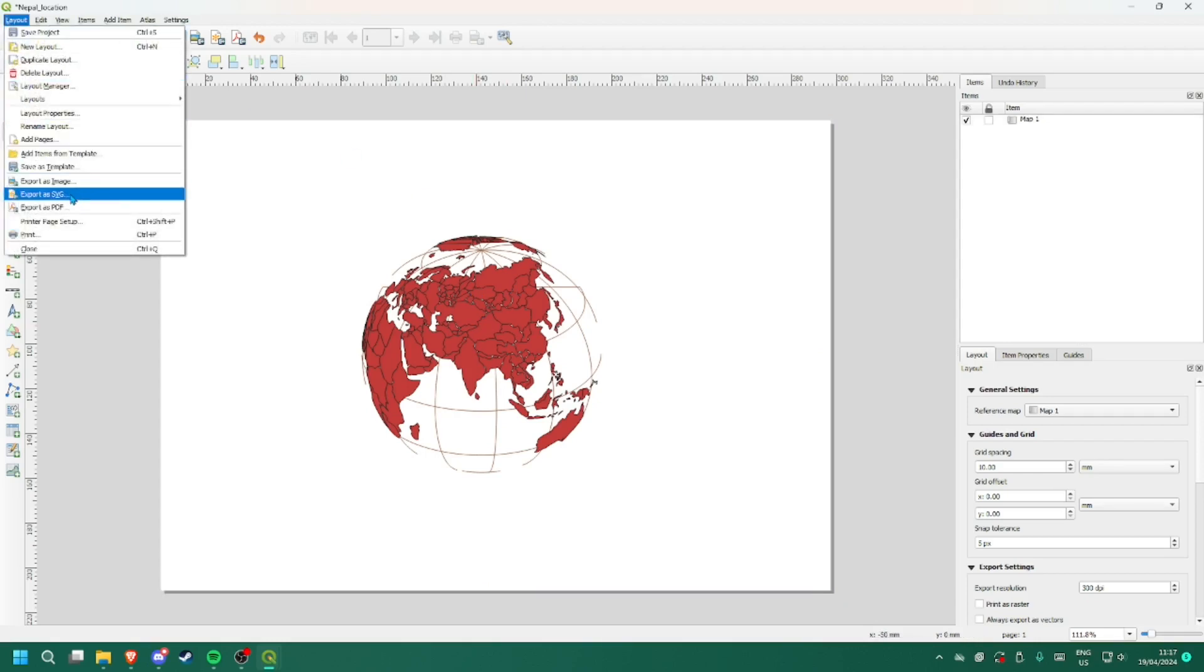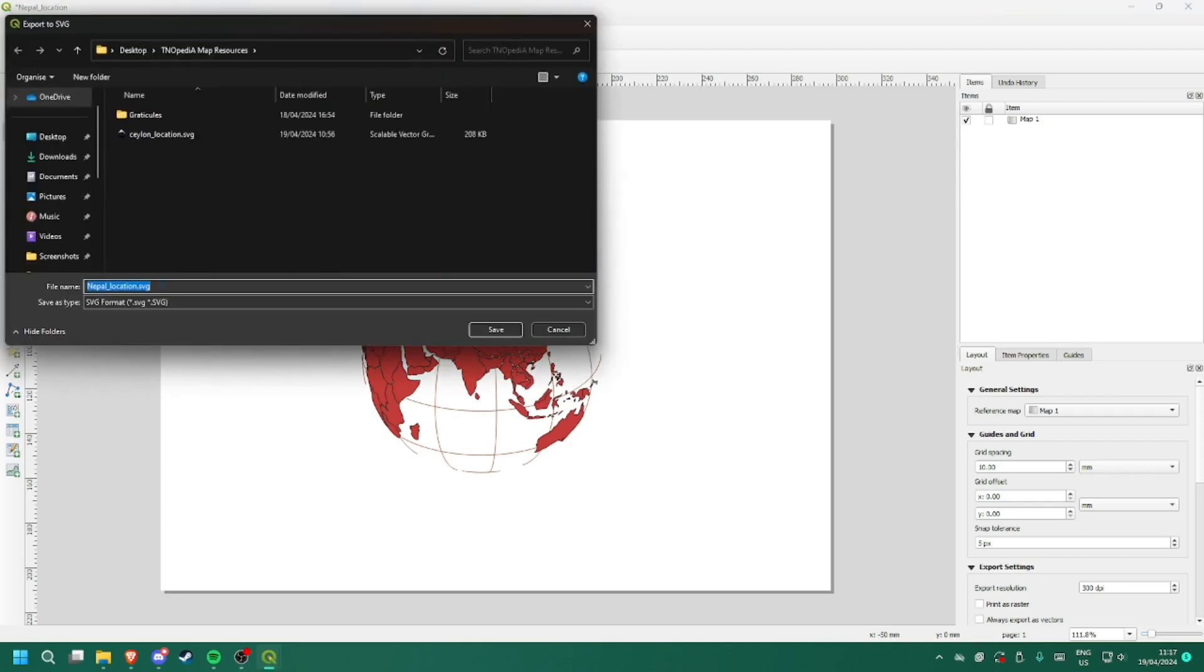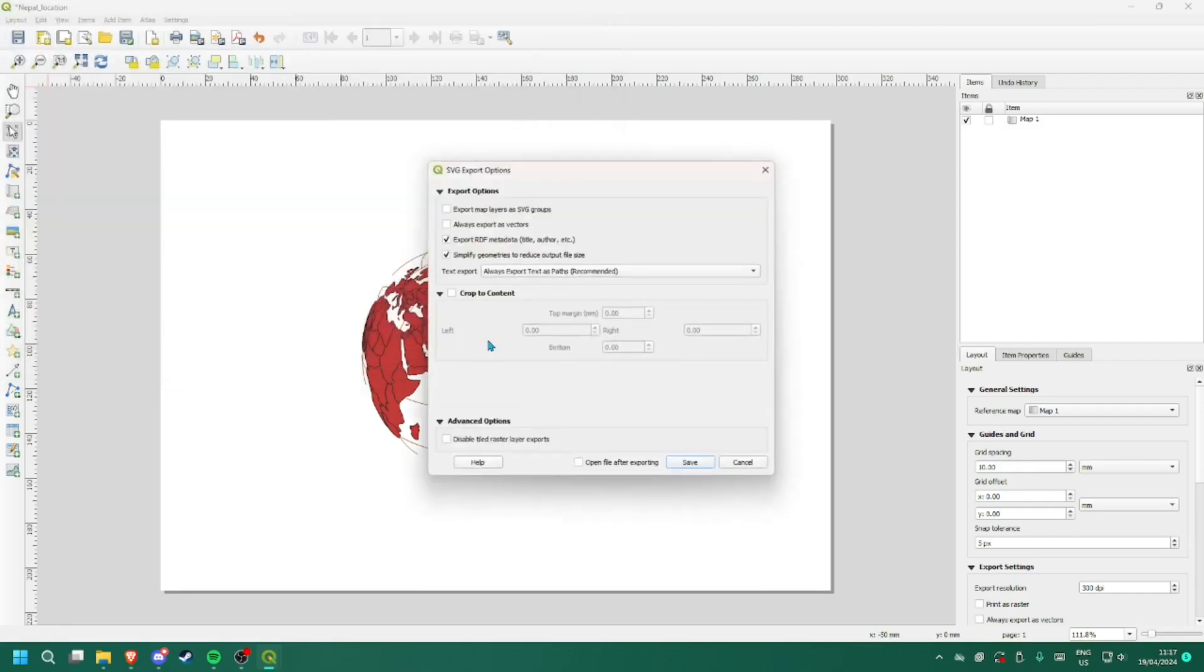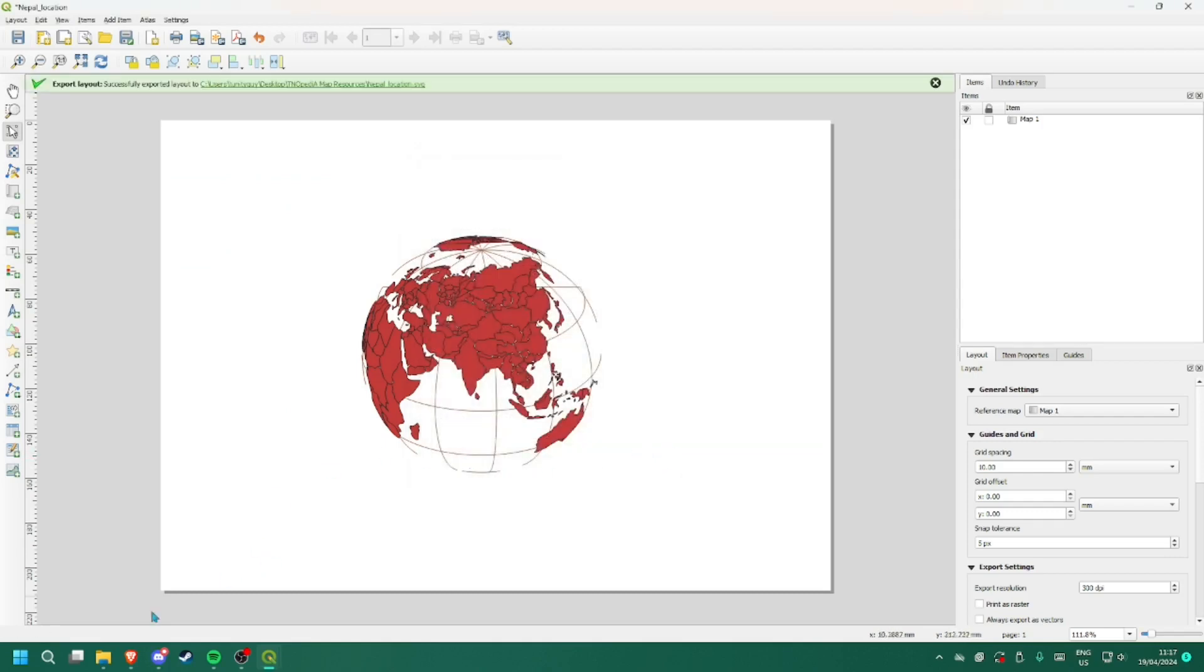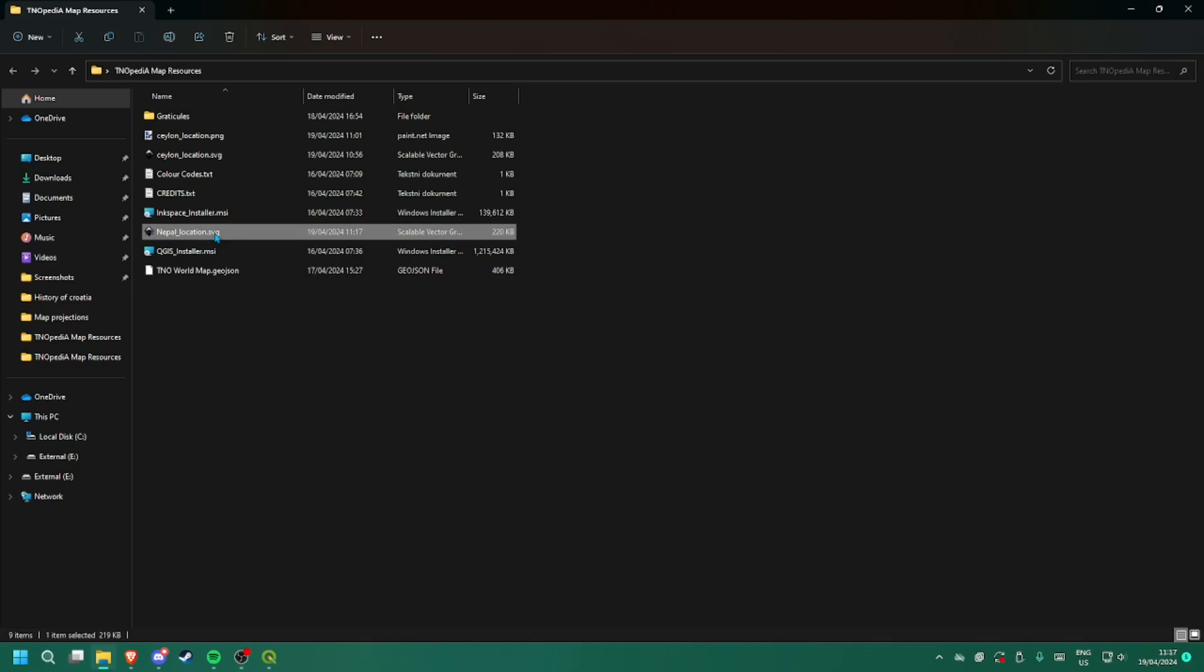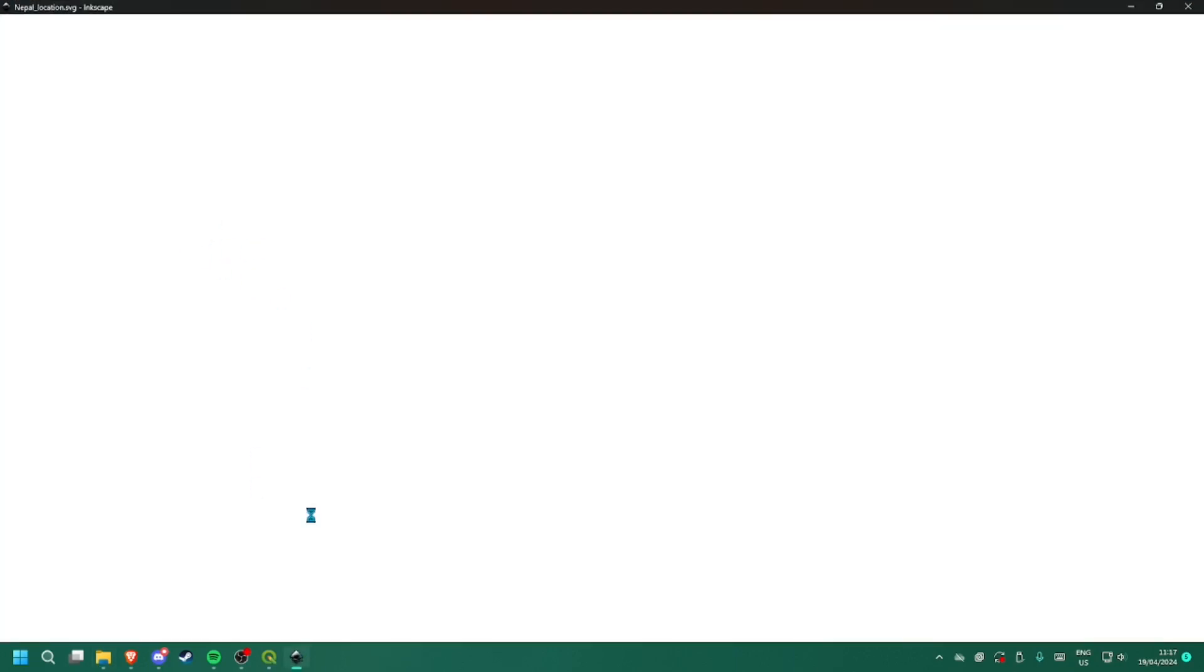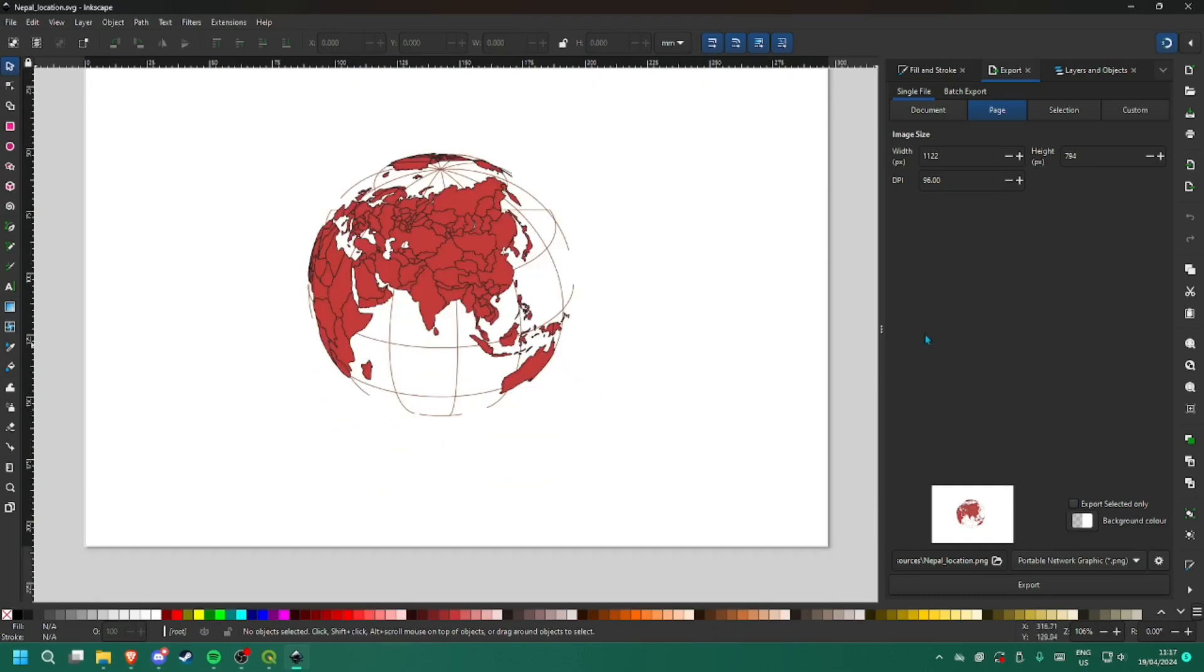Layout, and then just export it as SVG. So I am going to export it into this folder. I already set it to Nepal location and save it. Now I am going to open that folder, click on that vector file. It will load in Inkscape if you have already downloaded it.